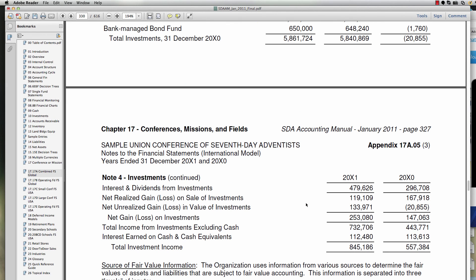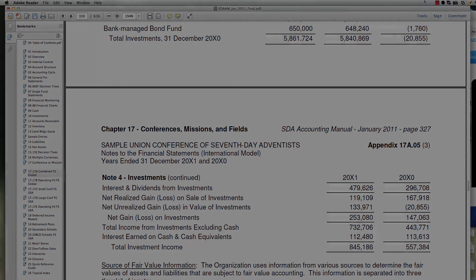Our next video, part three of Investments, looks at the journal entries and the accounting structure that enables us to do the accounting required by these statements.